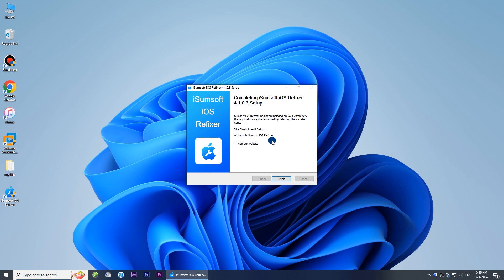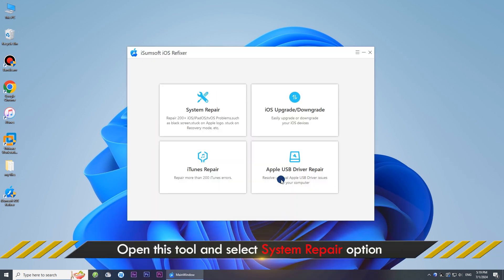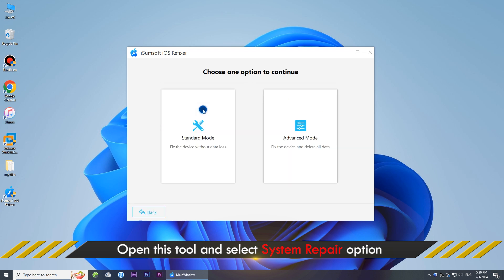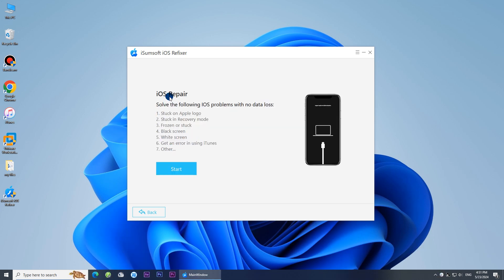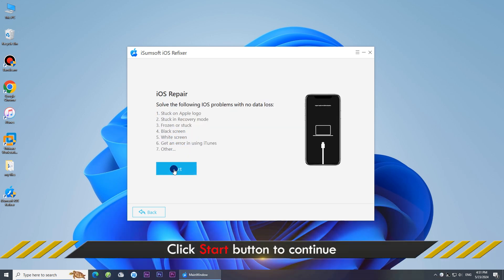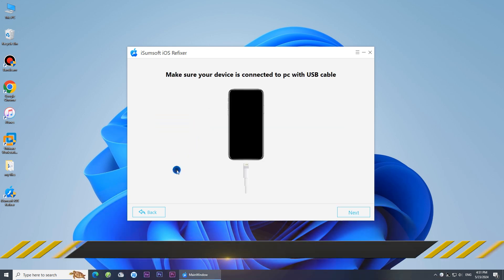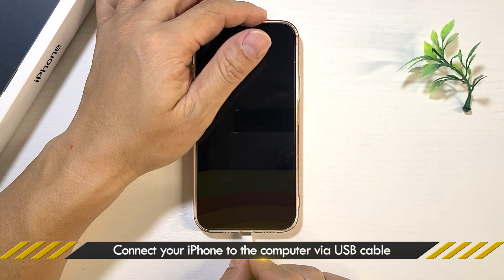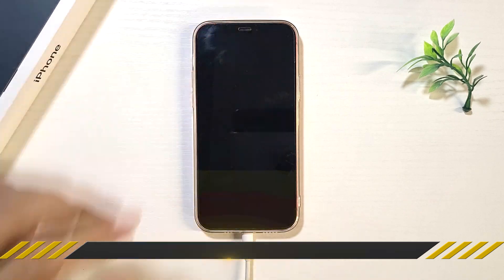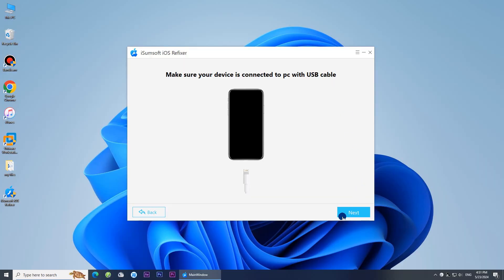After the installation is complete, start the program. Choose the System Repair option. Select Standard Mode. Click Start to confirm your choice. Connect your iPhone to your computer and click Next.